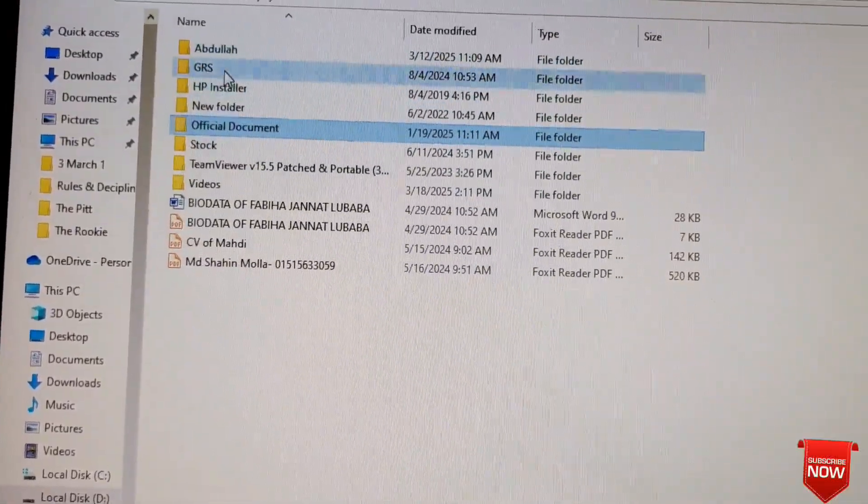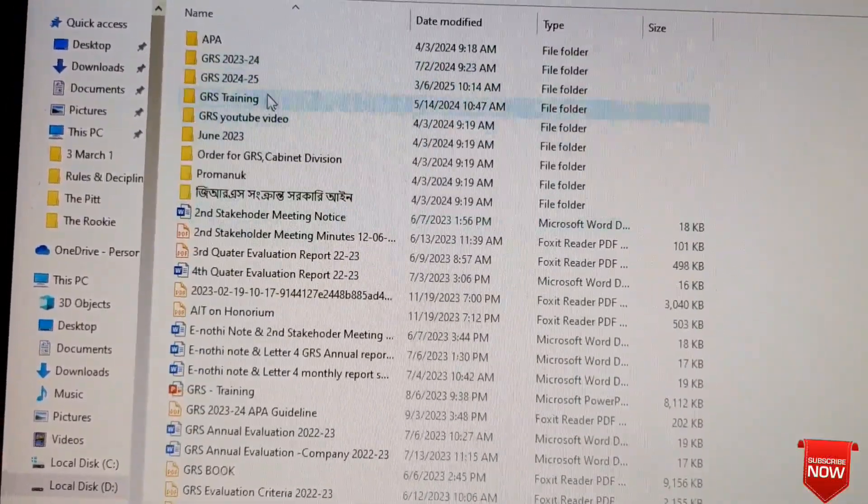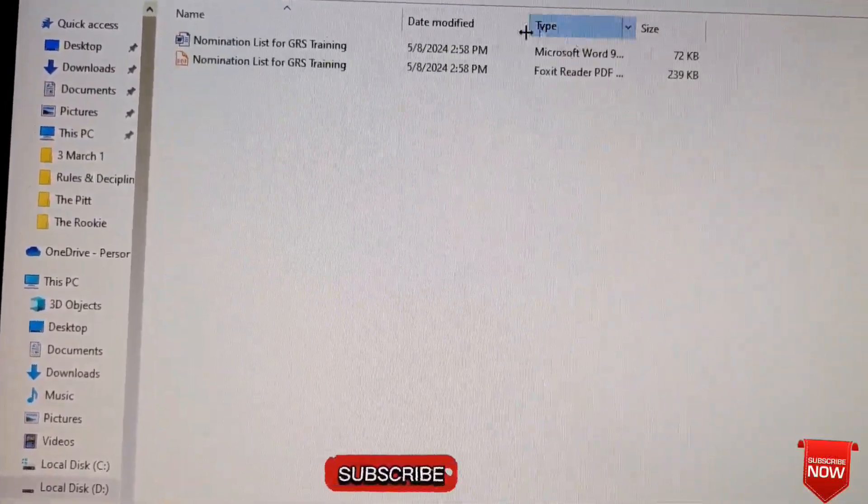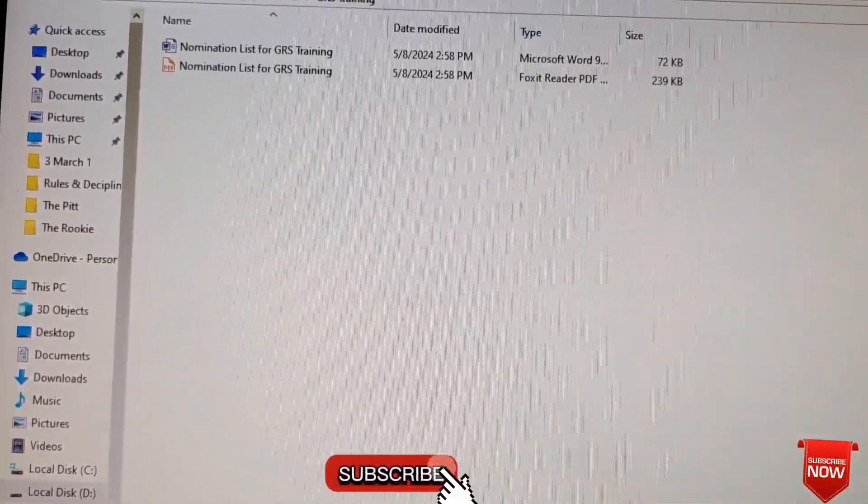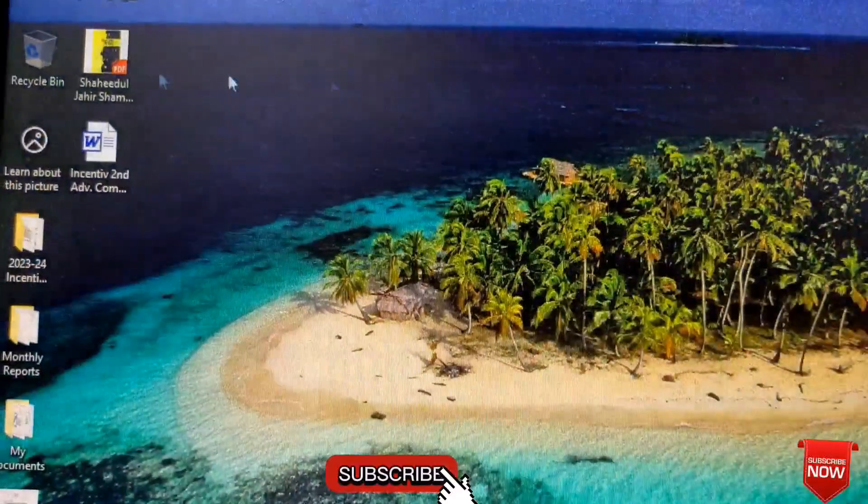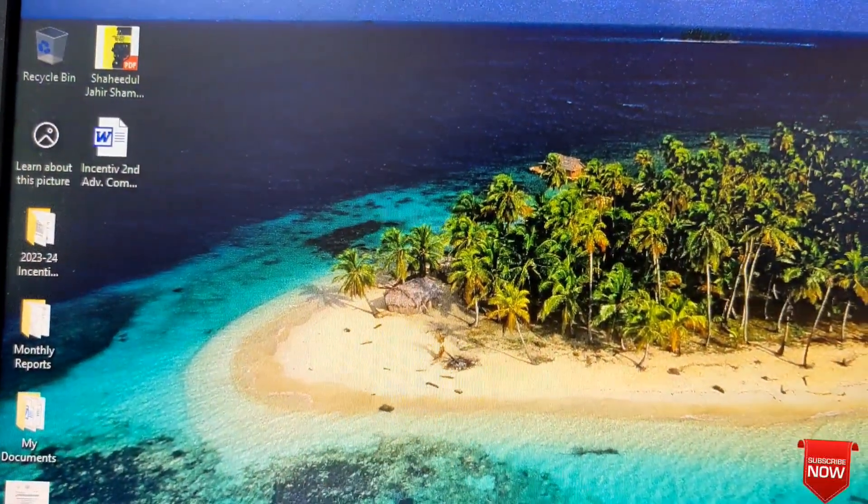Thank you so much for watching this video. If you have benefited from this video, please don't forget to subscribe to this channel. Thank you.